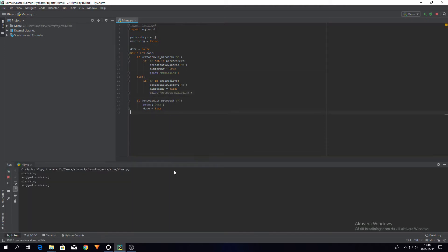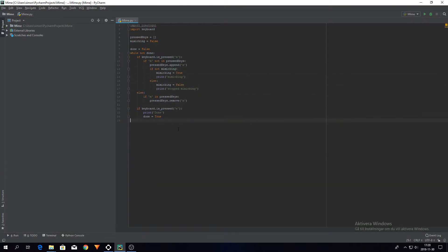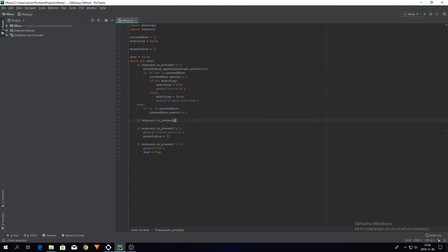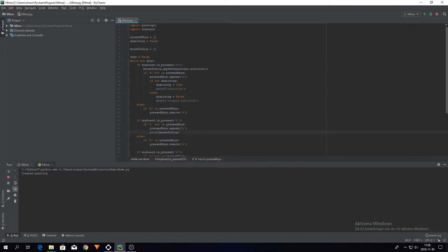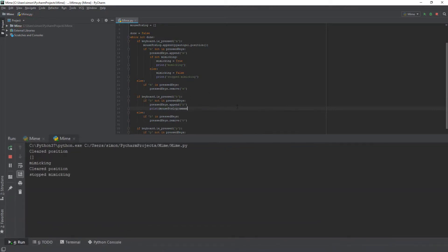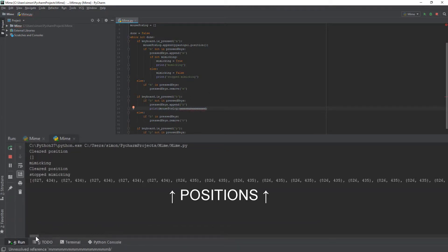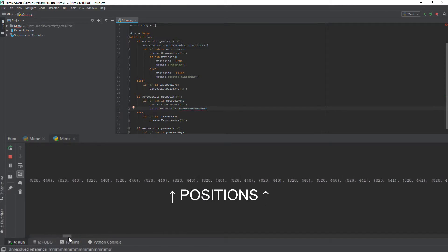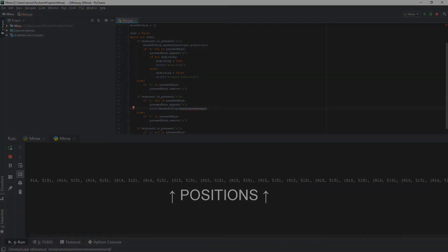I used PyAutoGUI.Mouse.Position to get the position of the mouse pointer, and proceeded to store it in a variable called mousePosLog. Awesome! Everything that I had done so far worked, but I wasn't going to stay like that.